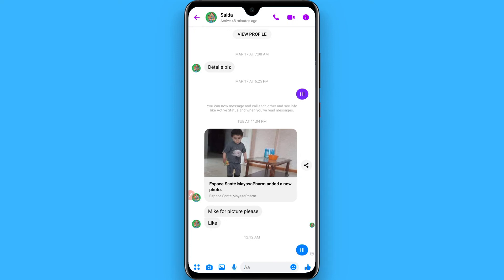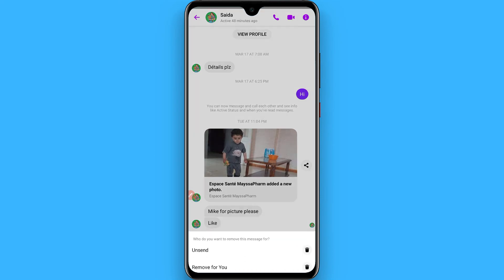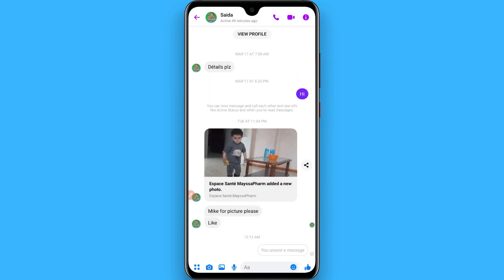After that, send a message to your friend. In case you sent the message mistakenly or have some other problem and you want to unsend it, simply tap on that message. Once you tap on it, you will see a Remove option — tap on it, and then click on Unsend.